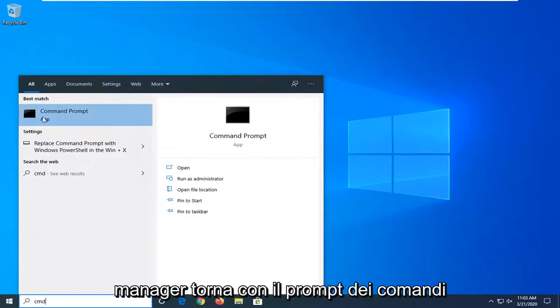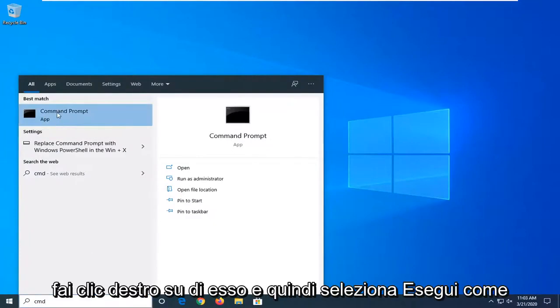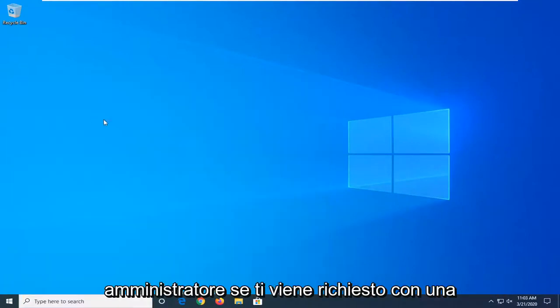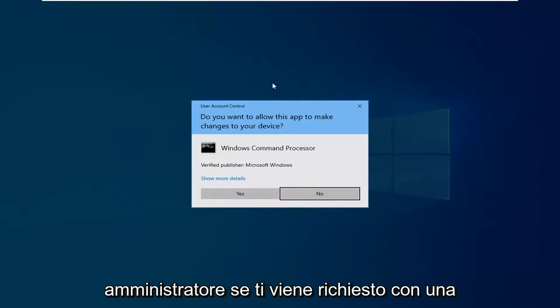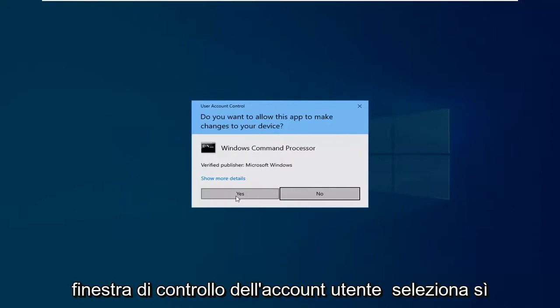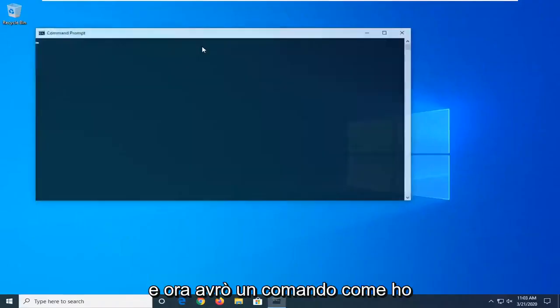Best match should come back with command prompt. Right click on it and then select run as administrator. If you're prompted with a user account control window select yes.